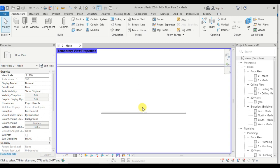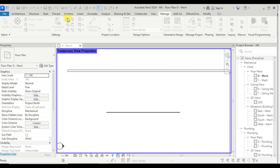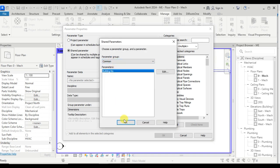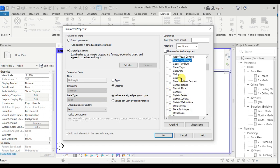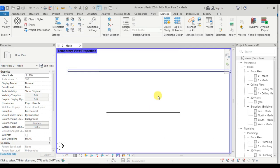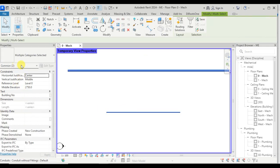Let's add a common shared parameter which will be assigned to both conduit and duct categories. Go to the Manage tab, then Project Parameters, and add a new parameter. Select shared parameter and select 'building number.' Assign its categories: duct, duct fitting, conduit, and conduit fitting. Uncheck any unwanted categories and click OK. Now 'building number' is added to both duct and conduit.